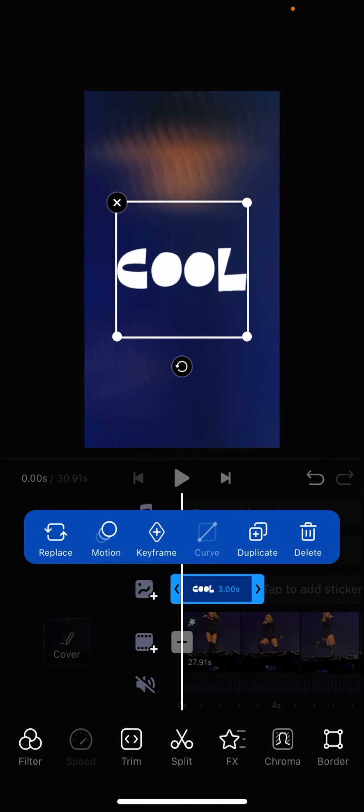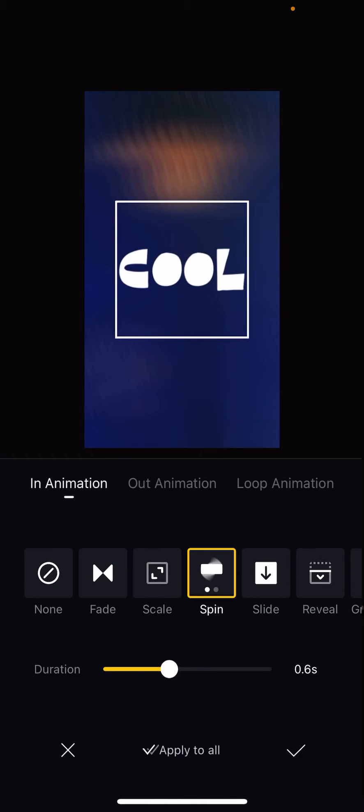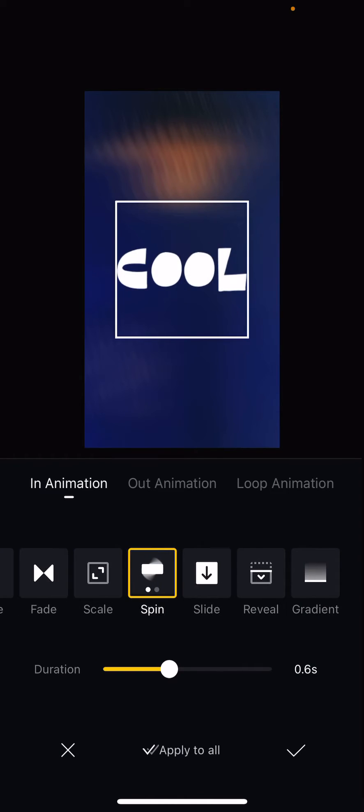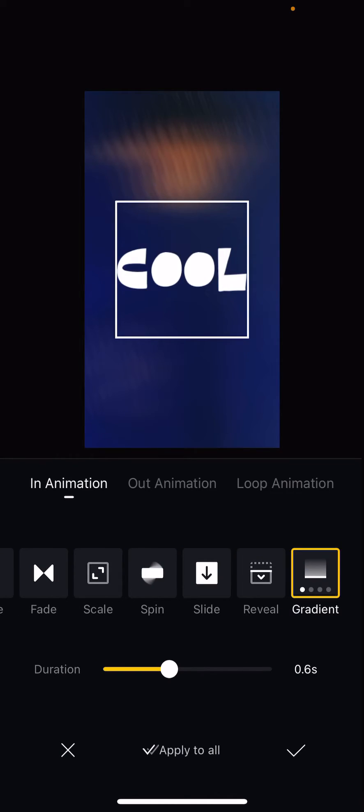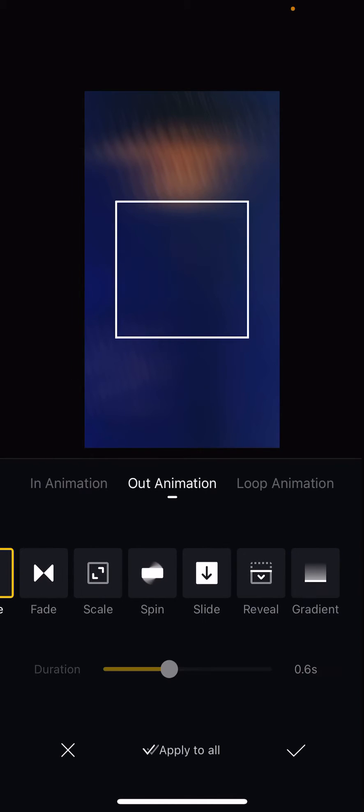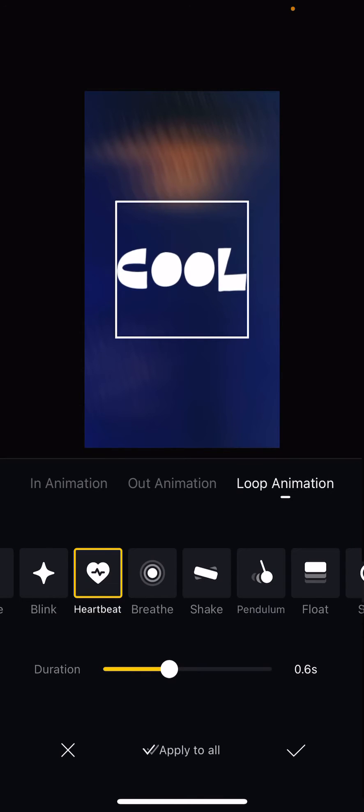Press the check mark button and then as you can see there is a motion button so click on that. And then you can choose from these animations. There's an in animation, out animation, and also a loop one that you can choose.